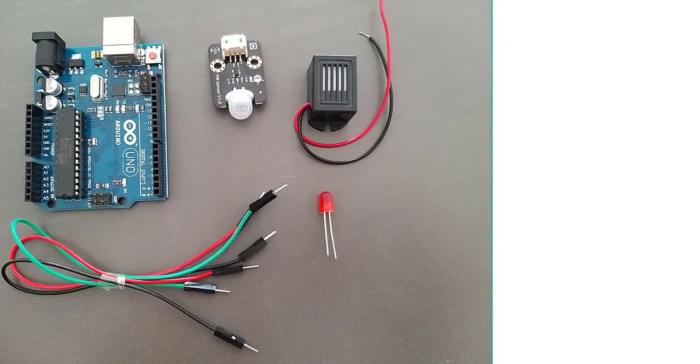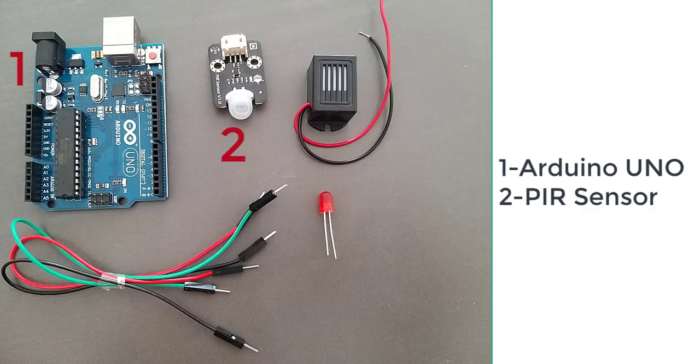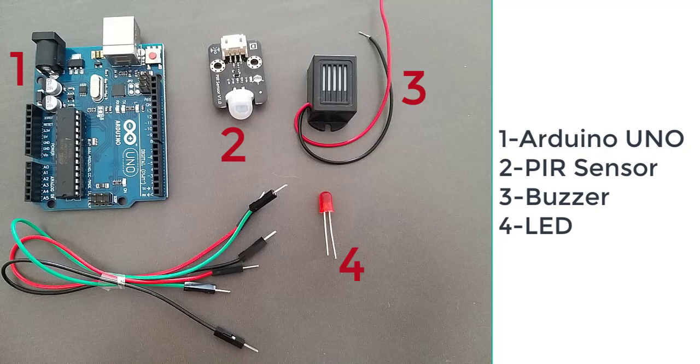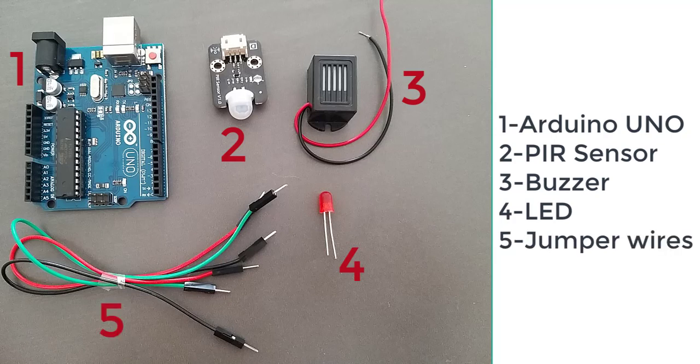To assemble this home security system you will need an Arduino Uno, a PIR motion sensor, a buzzer, LED, and jumper wires.